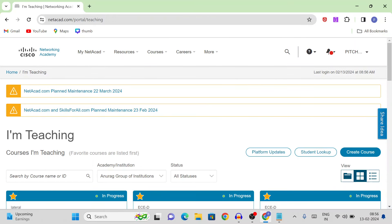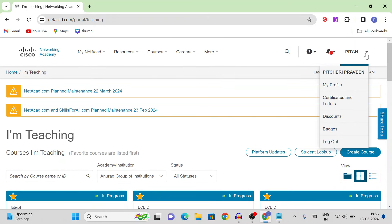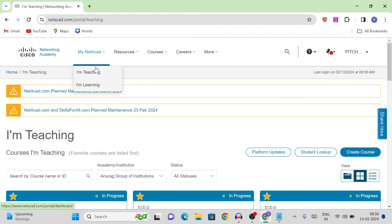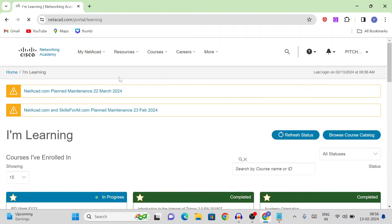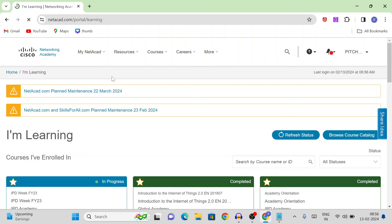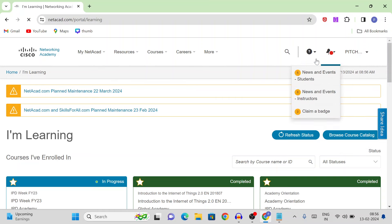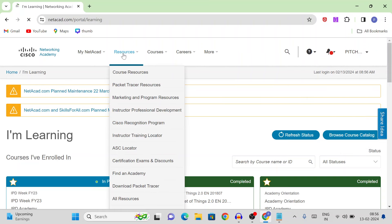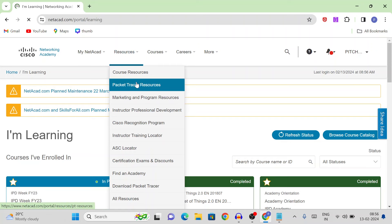As the instructor, I am teaching and you have the learning role. So just now, open the learning tab. By default, we have the learning section. Here, we have a resources tab — we have multiple options. Here, we have a Packet Tracer option. Here, we have the Packet Tracer resources, and we will click on the Packet Tracer resources.